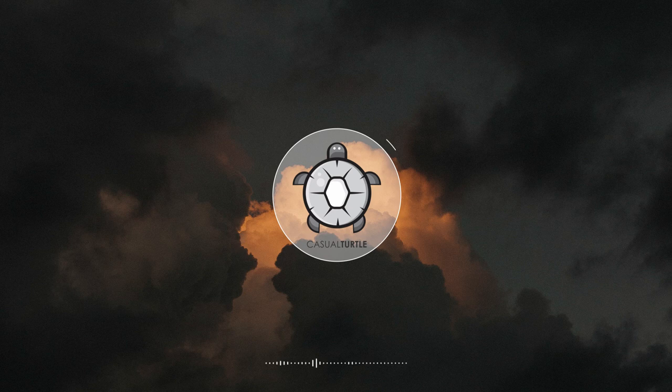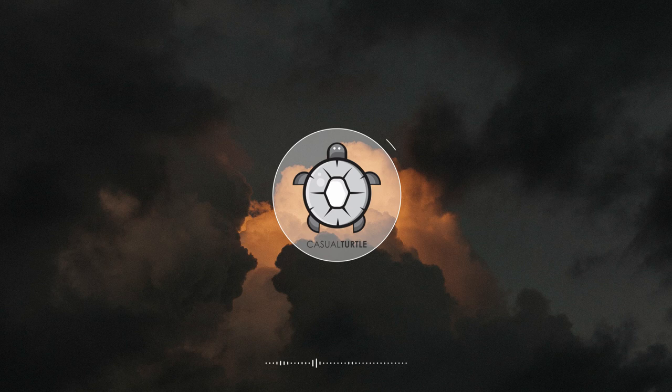We're sorry, you have reached a number that has been disconnected or is no longer in service.